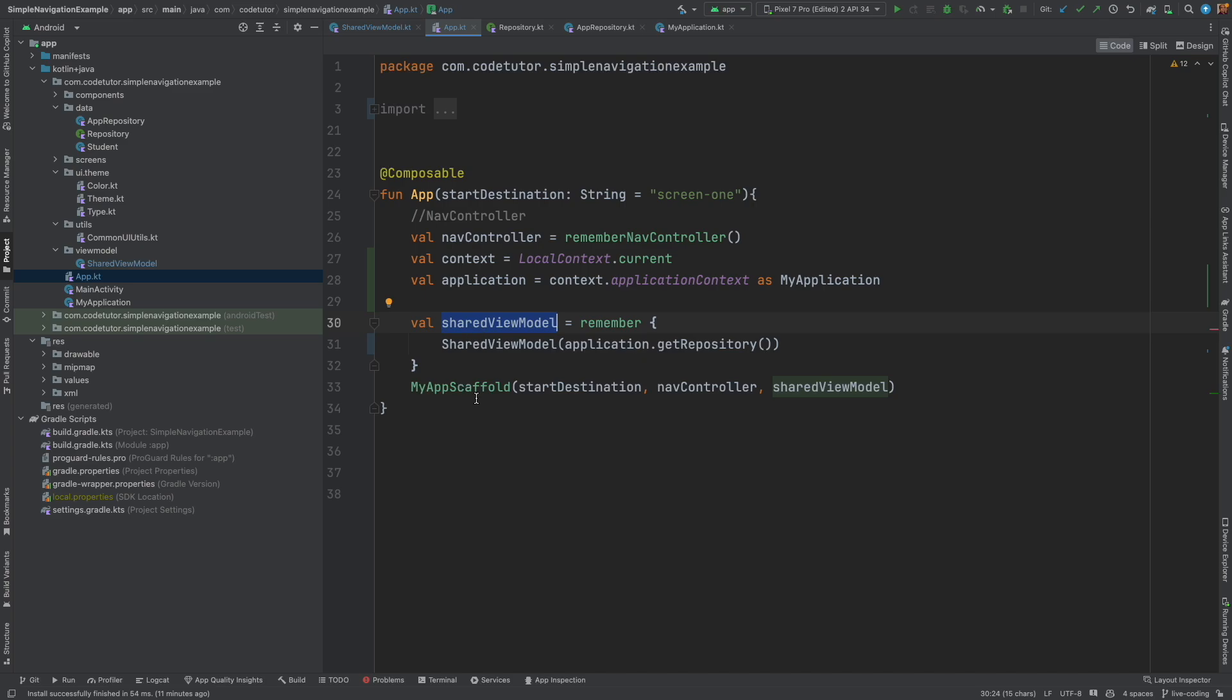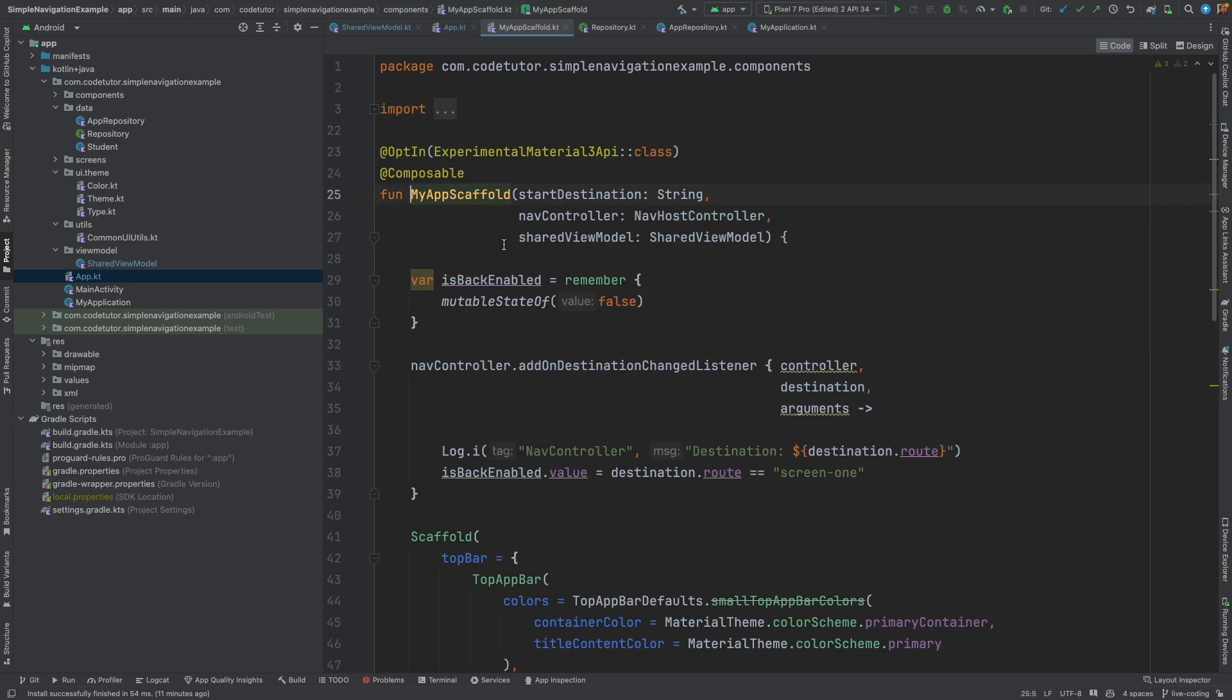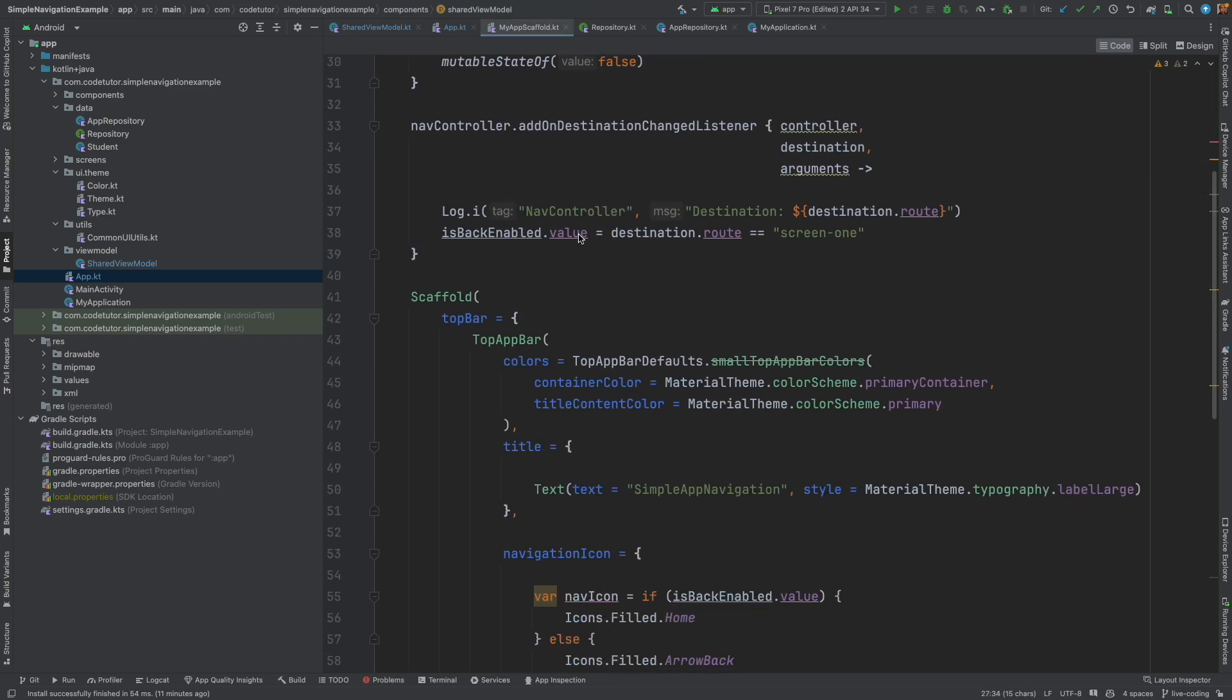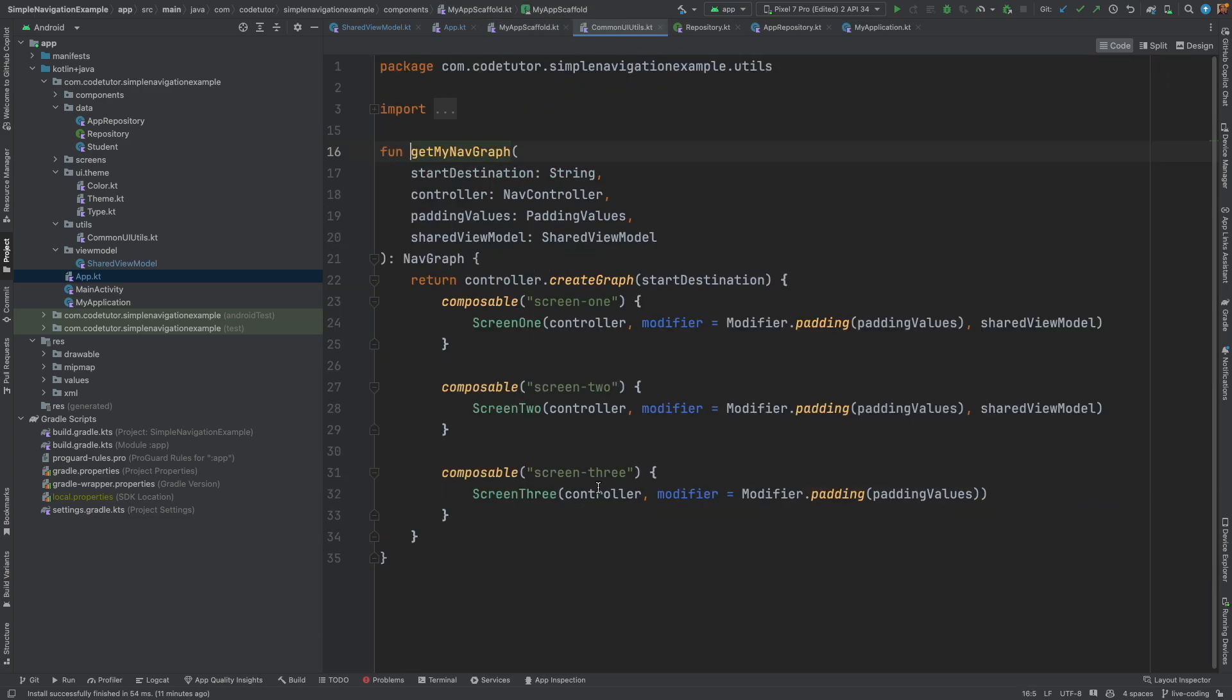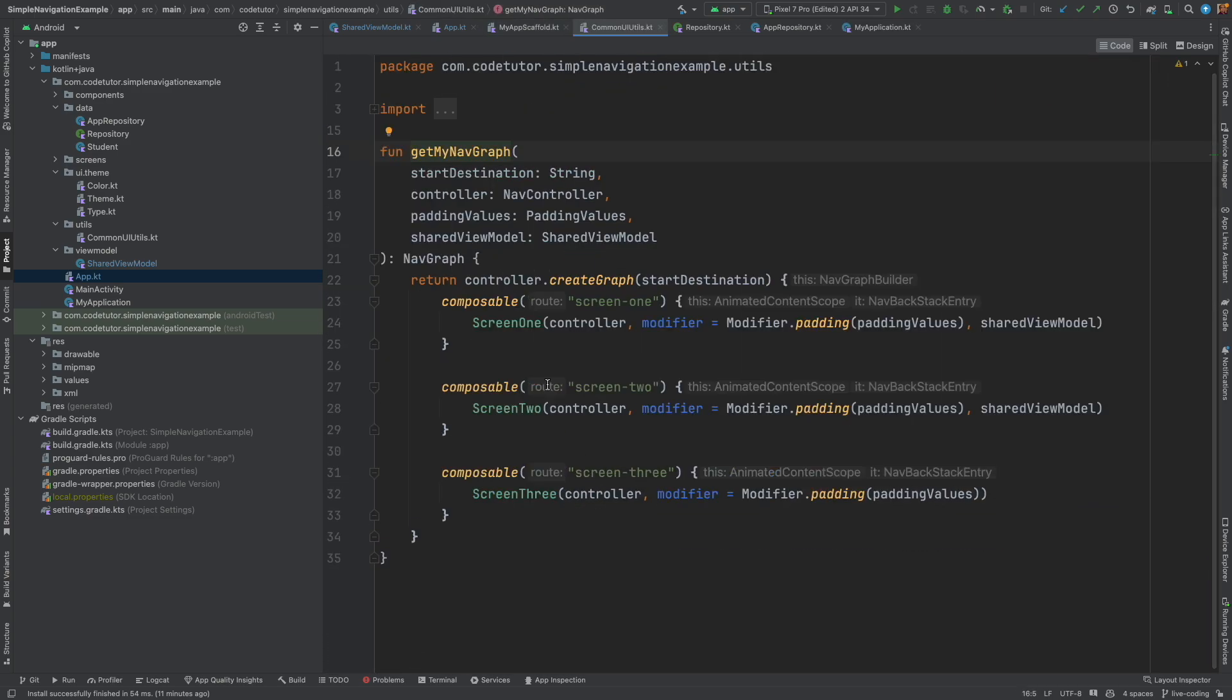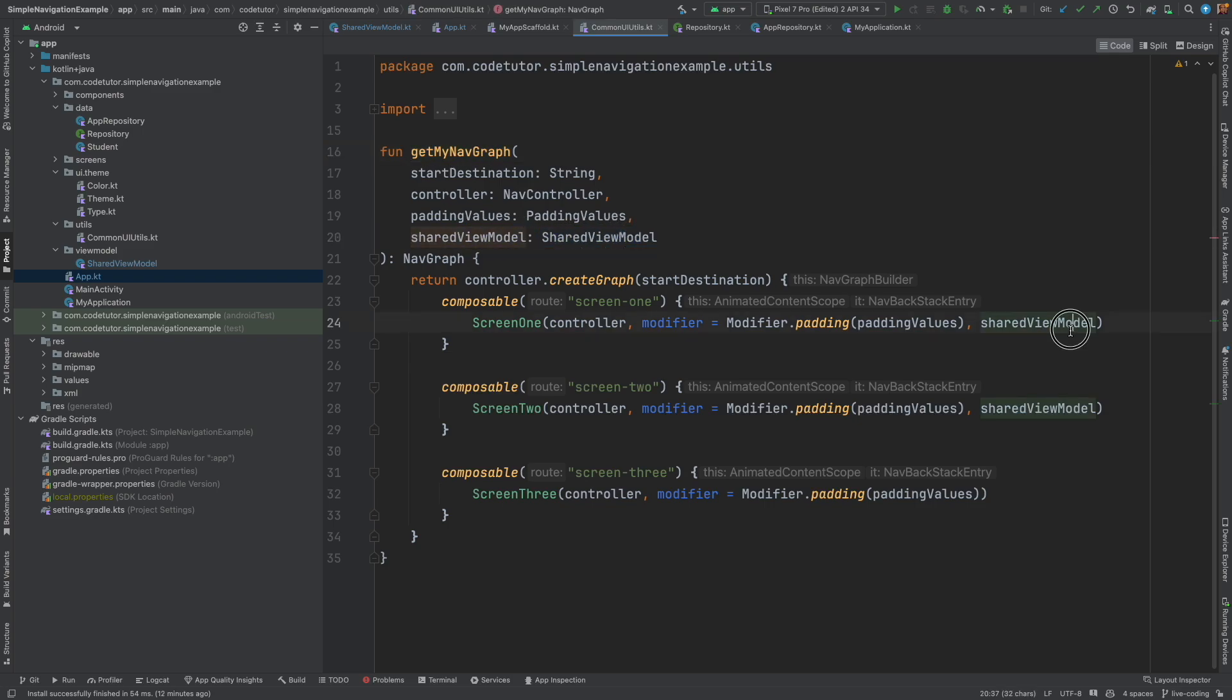Now this has the repository and we are passing that repository to the get my nav graph and there also this shared view model has got the repository baked into it.